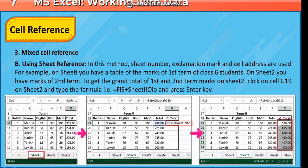For example, on Sheet 1 you have a table of the marks of the first term of Class 6 students, and on Sheet 2 you have the marks of the second term. To get the grand total of first and second term marks on Sheet 2, click on cell G19 on Sheet 2 and type the formula =F19+Sheet1!O10 and press Enter.